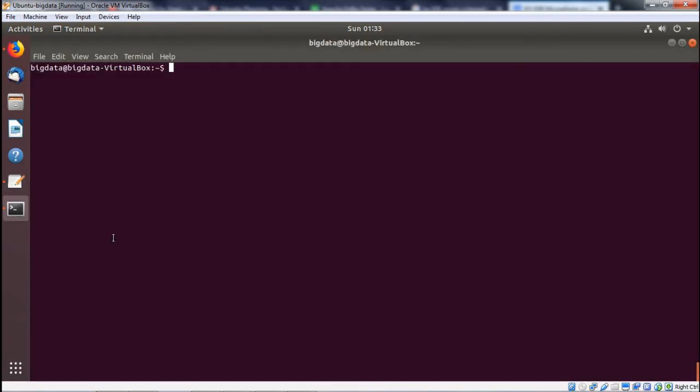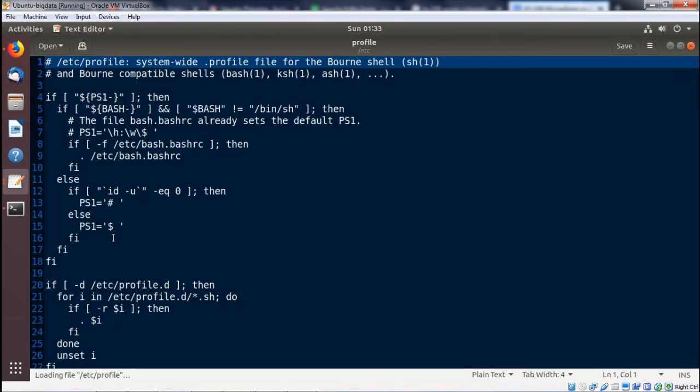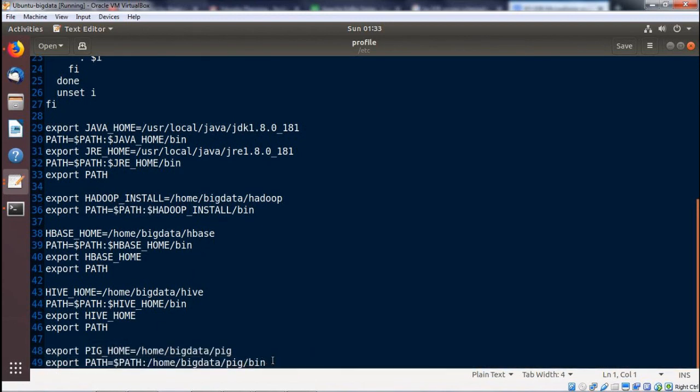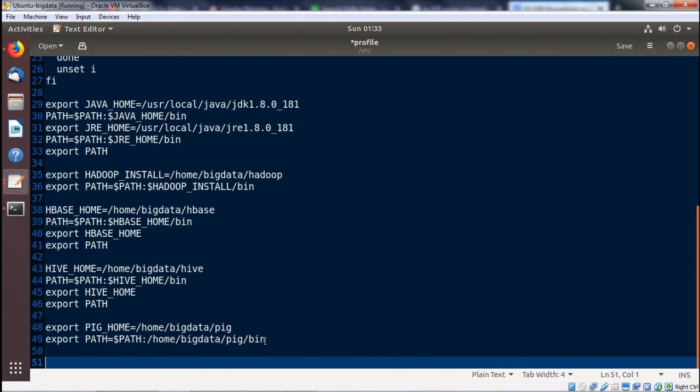Then opening the file: sudo gedit /etc/profile. We shall come at the end of the file and the path has to be pasted here. Going for save and close.